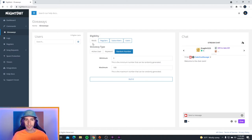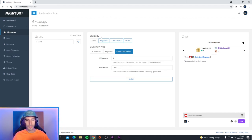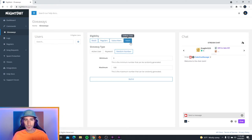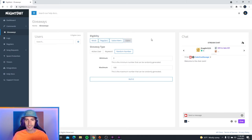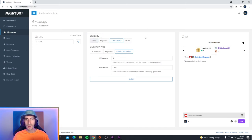Right up at the very top is the eligibility — who you want to become a winner for the giveaway in your chat. If you want mods to become a winner, make sure you select them and make them eligible. If you don't want users that aren't subscribers, mods, or regulars to get the giveaway, then unselect this. If you only want subscribers to get the giveaway, unselect everything and leave subscribers.